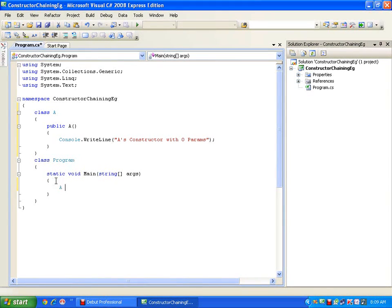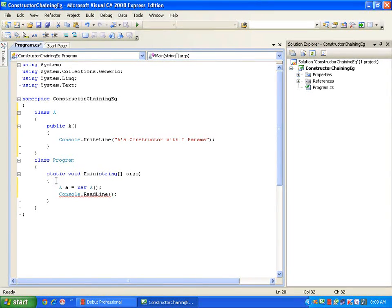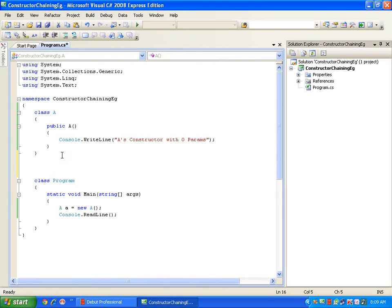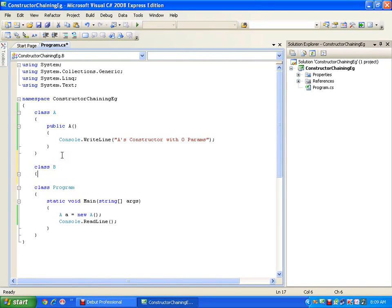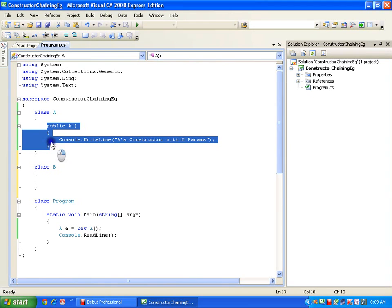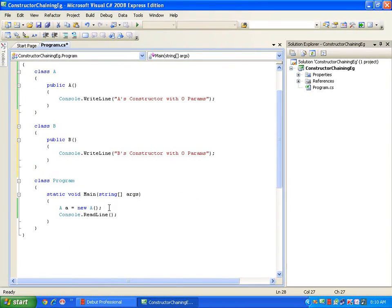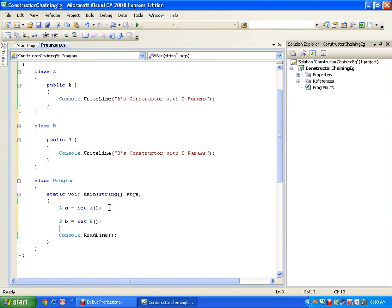Now if I create an object of class A, the constructor is going to invoke automatically. It should display A's constructor with zero params. Now if I have one more class — class B — with a default constructor, public B, I will say B's constructor with zero params. Now I am going to create the object of class B.